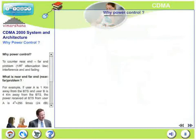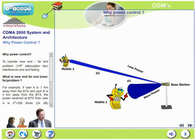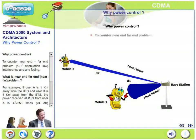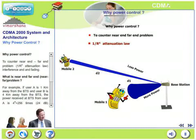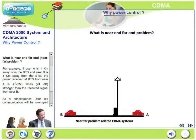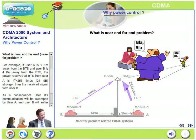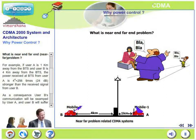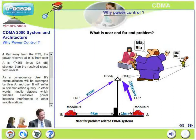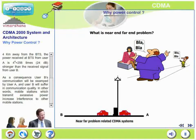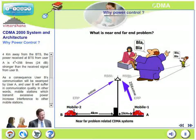Power control is needed to counter near-far interference and fading, also known as the 1/R⁴ attenuation law. For example, if user A is 1 km from the base station and user B is 4 km away, the power received from user A is 4⁴ = 256 times, or 24 dB, stronger than from user B. Consequently, user B's communication will be totally masked by user A. Mobile stations that transmit excessive power increase interference levels for other weaker mobiles — this is the near-far problem, following the 1/R⁴ law.